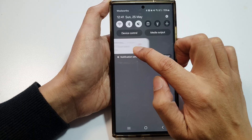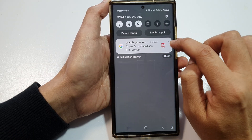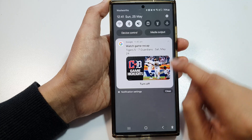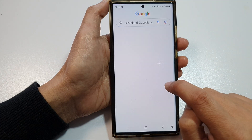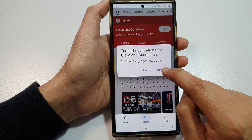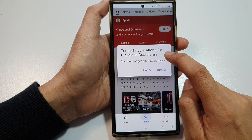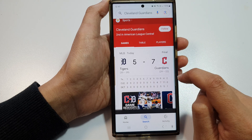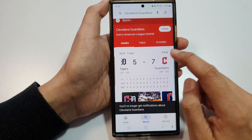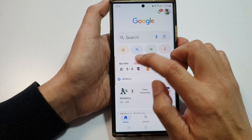Instead of swiping across to close the notifications, tap on the down arrow here, then tap on 'Turn off', and then tap on 'Turn off' again. You'll no longer get new updates from that particular team.